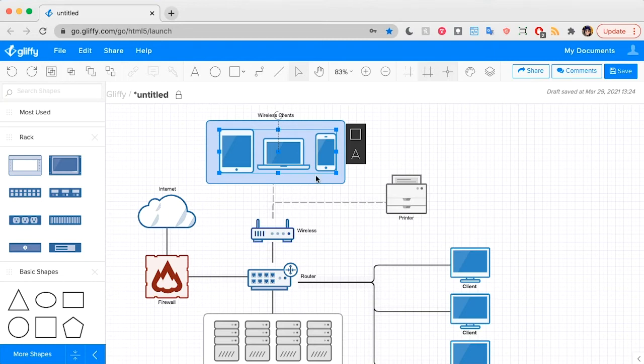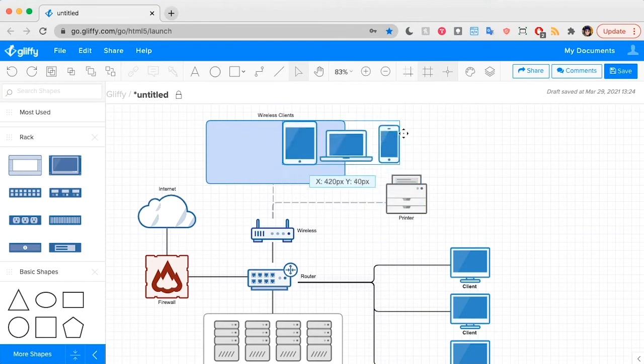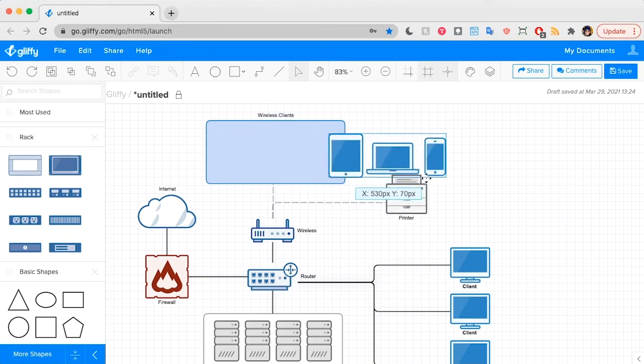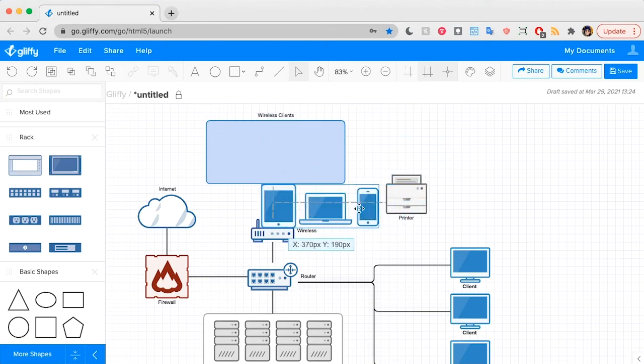So I'm going to go ahead and click that, and as you can see, these all move together as a group.